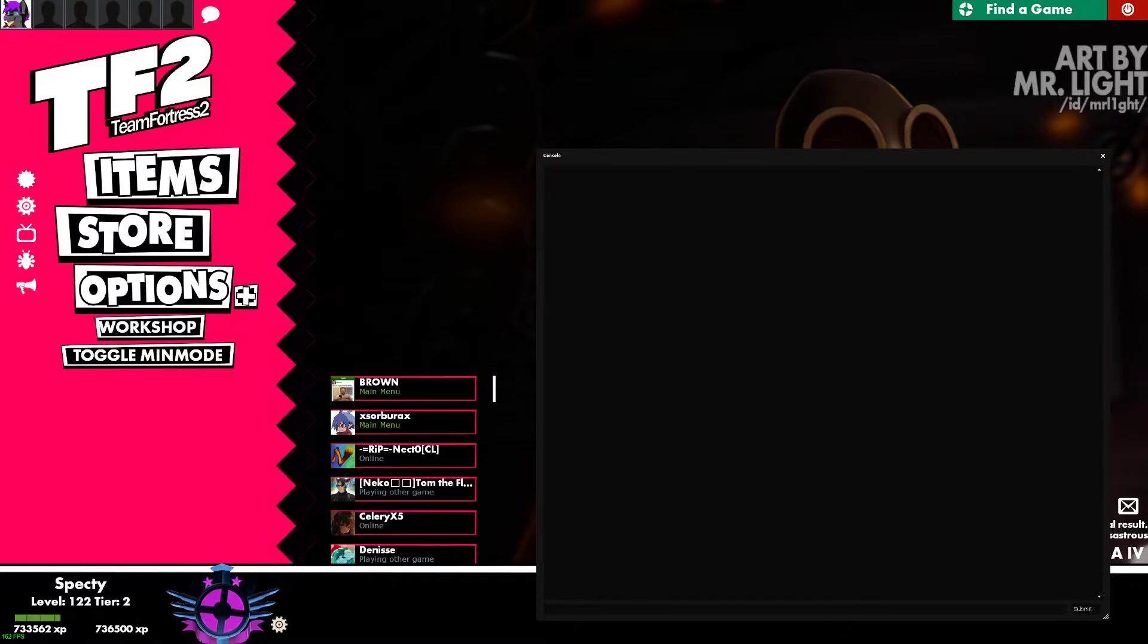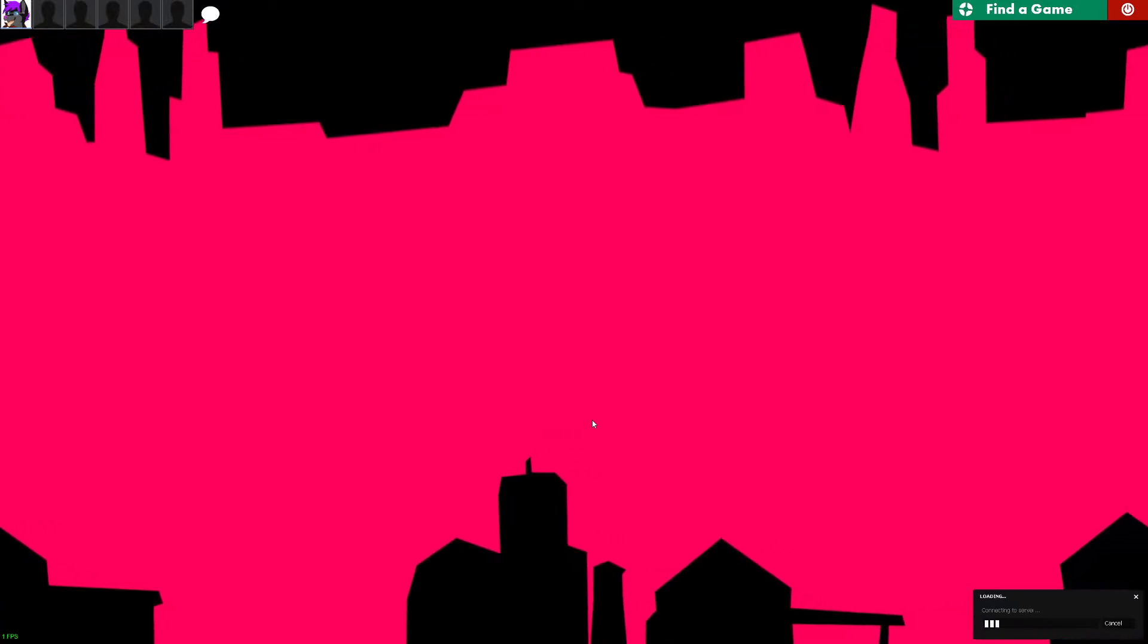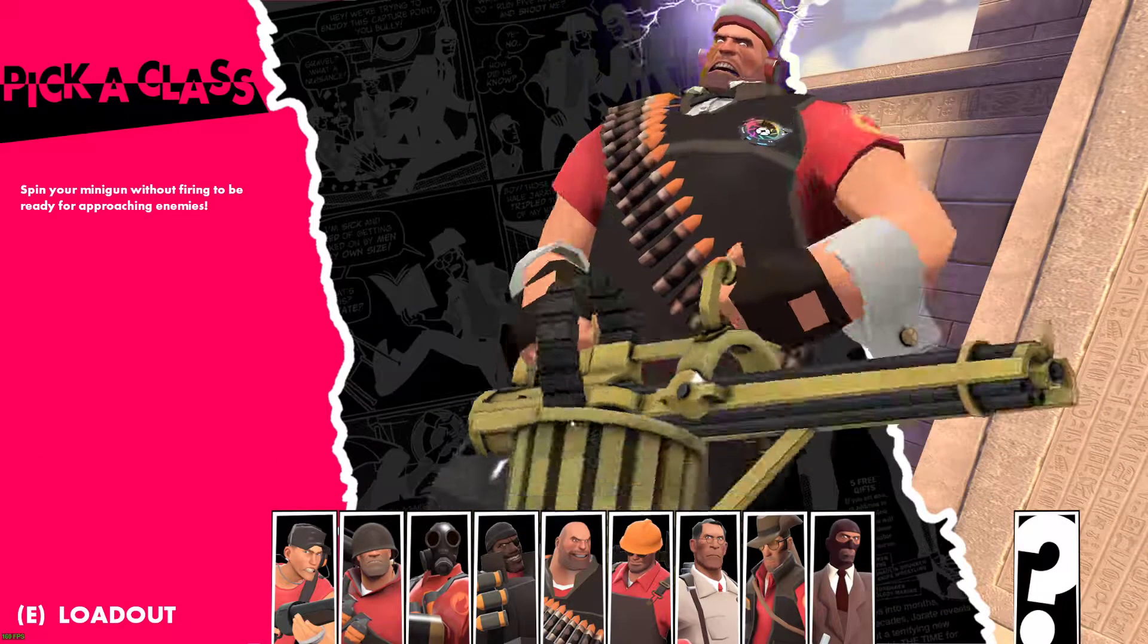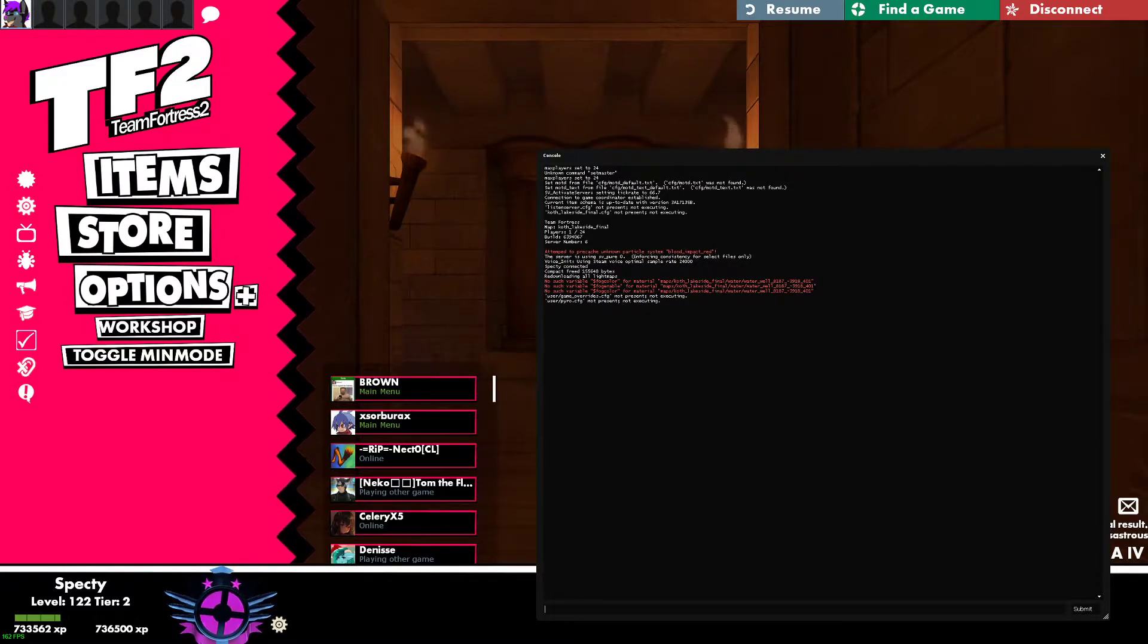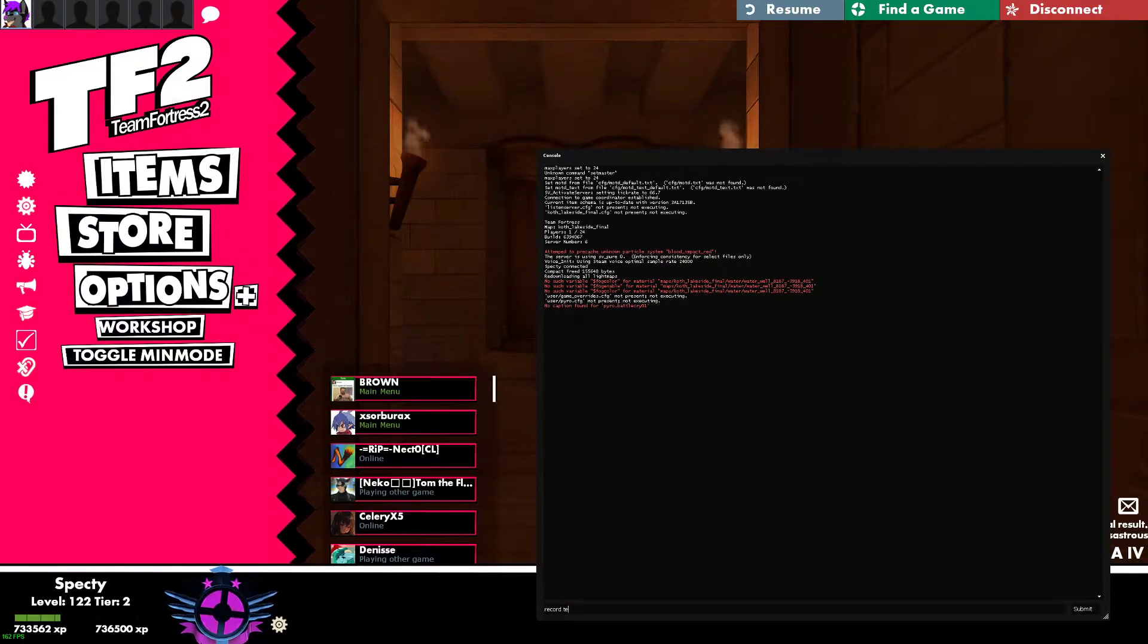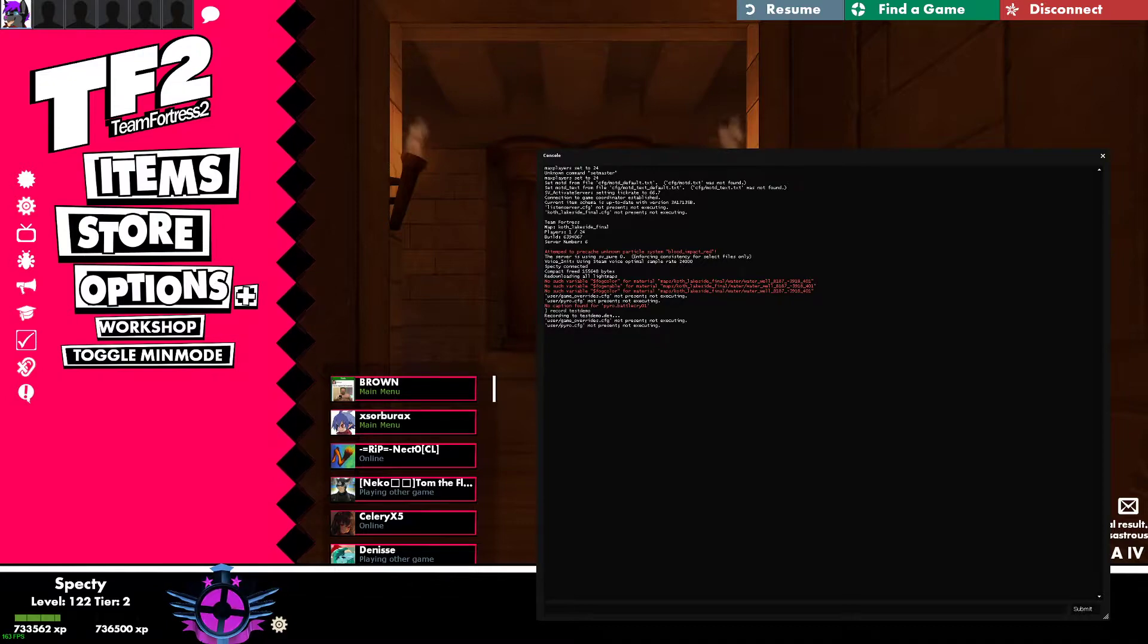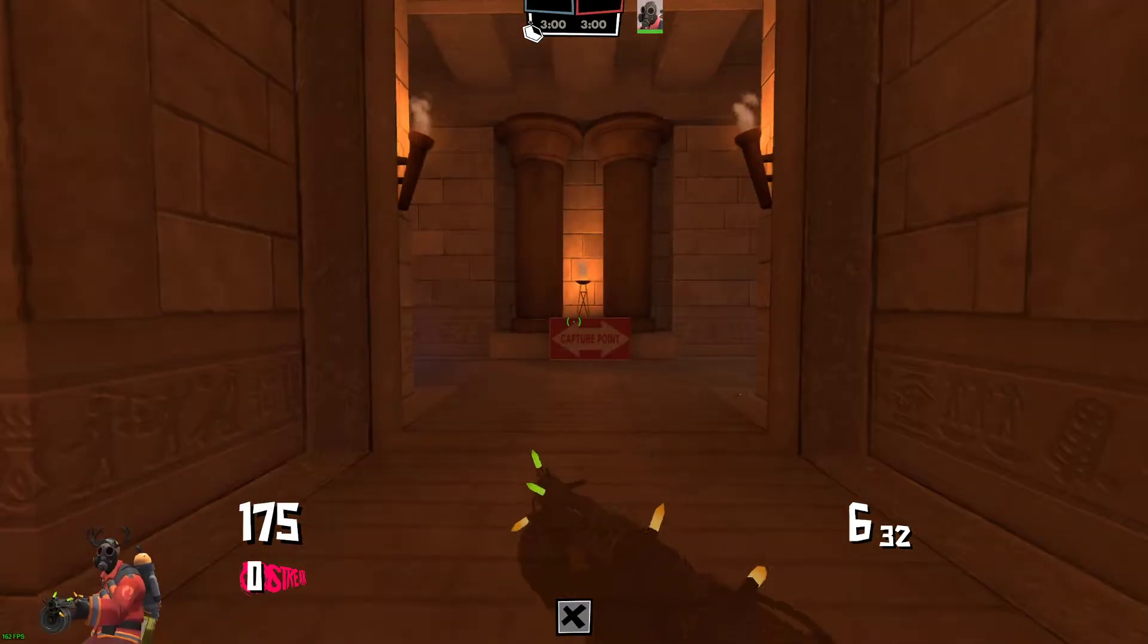And then, first, now that we've got the console all set up, we want to go into a server. Now that we are going into a server, this will work no matter if it's online, offline, any server will do. So what we want to do is we want to join the team, we want to open up the console, and to record a demo, we want to type in the console 'record' and then the name of the demo you want to name it. So for me, I'm going to name it Test Demo.